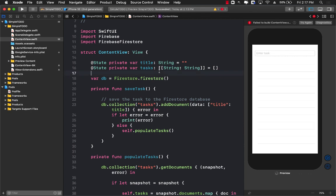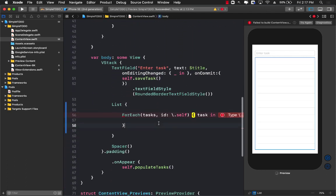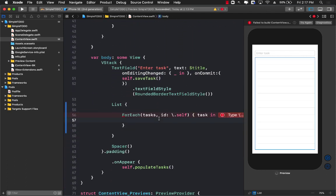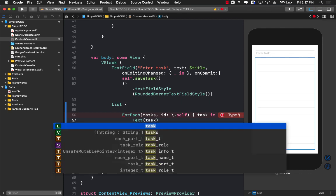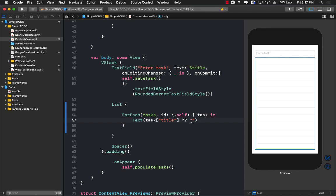Remember that the task is a dictionary. The task is an array, and inside that array you have a dictionary with a string key and a string value. In your actual application you're not really going to work this way — you'd use view models and models — but for the sake of simplicity we're just using dictionaries.